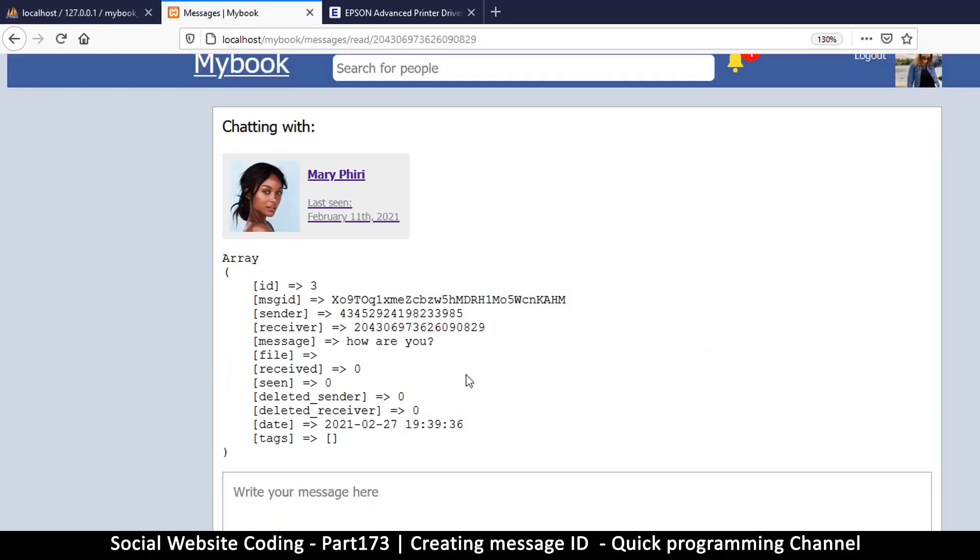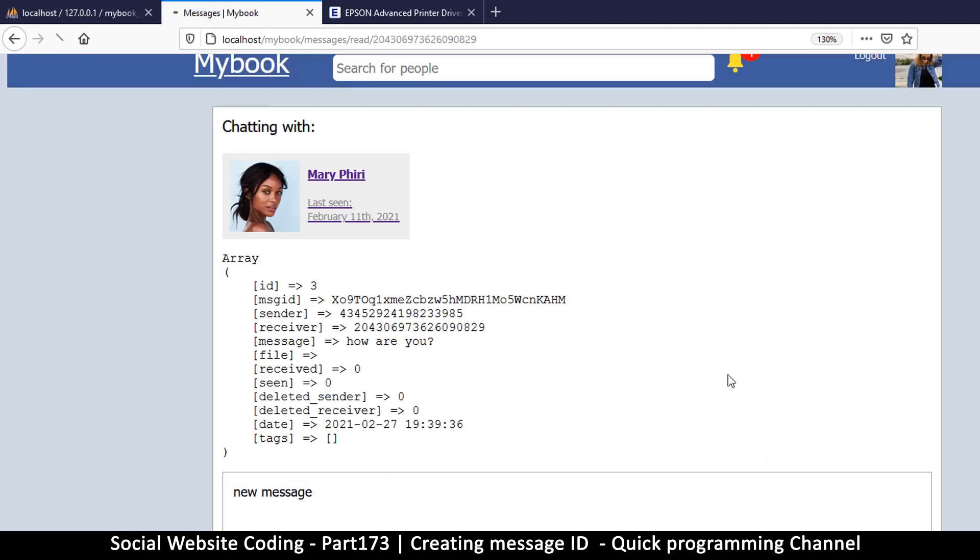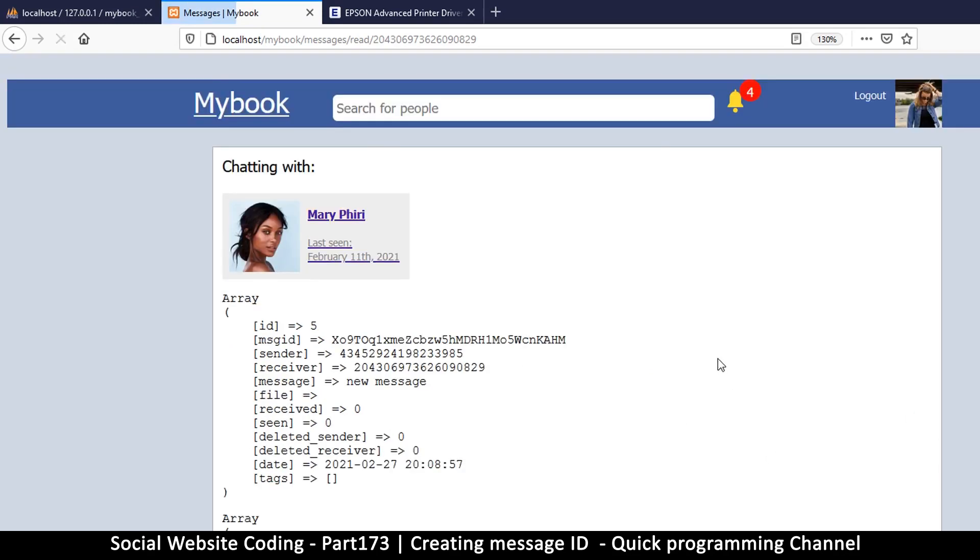So let's send a new message. Let's just call it 'new message.' Yes, very creative, isn't it? 'New message.' And send.